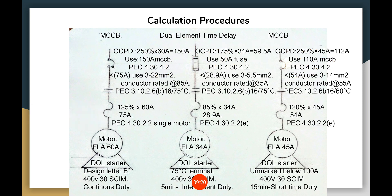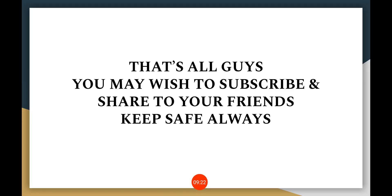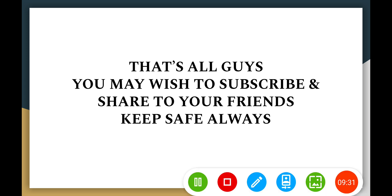That's all, guys. You may wish to subscribe and share with your friends. Keep safe always from COVID. Thank you, bye.